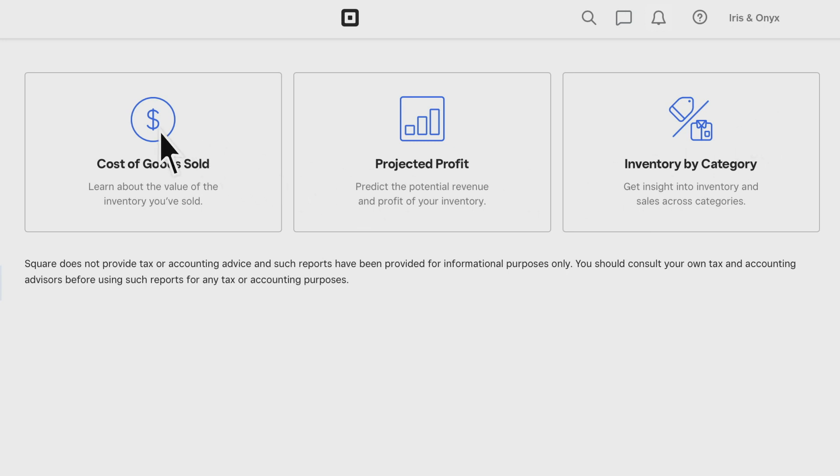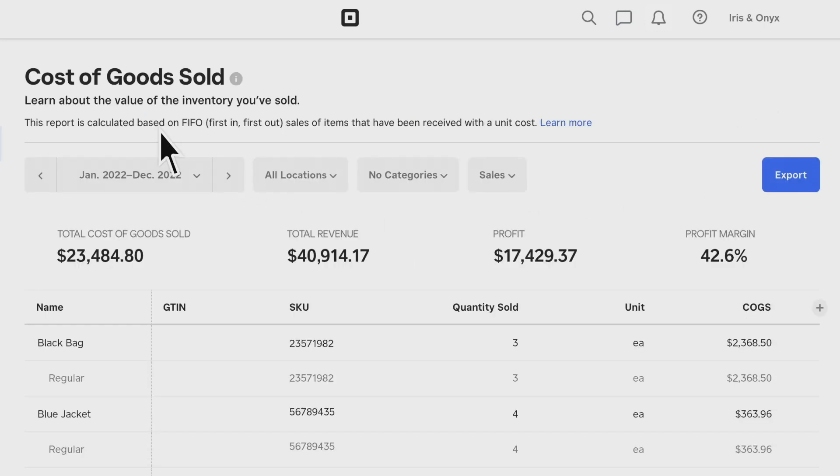Once you add the item unit cost, you can view cost of your goods sold, revenue, profit, and profit margin.